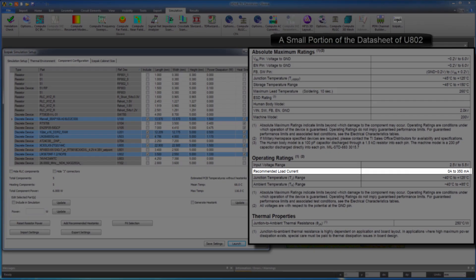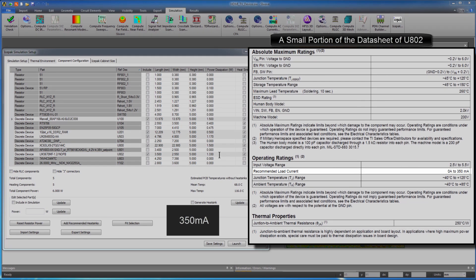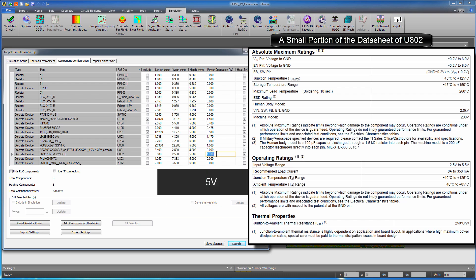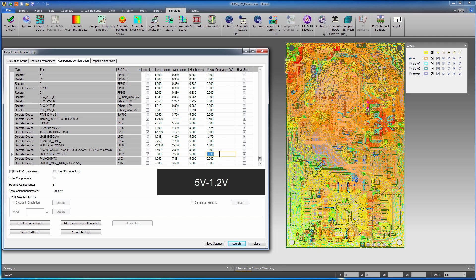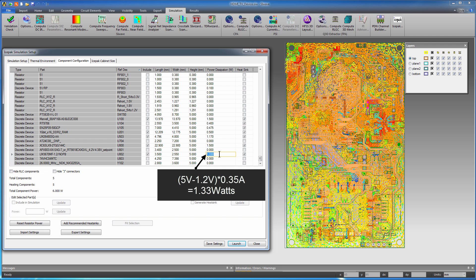For example, the data sheet for the step-down regulator, U802, indicates a maximum recommended load current of 350 milliamps. If you're operating at the maximum current with a 5 volt input and a 1.2 volt output, the power can be calculated by taking 5 volts minus 1.2 volts, and then multiplying that difference by 350 milliamps to get a power dissipation of 1.33 watts.